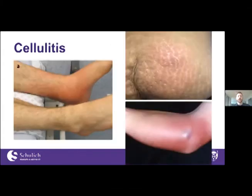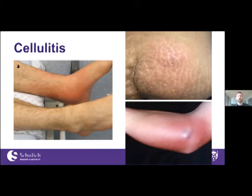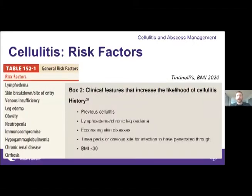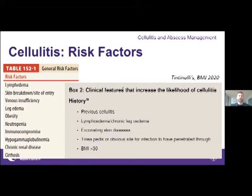Here are pictures of cellulitis — on the ankle, abdomen, and forearm/elbow. Risk factors for developing cellulitis, from Tintinelli's and BMJ, share a common theme of impaired local and systemic immune defenses and response.